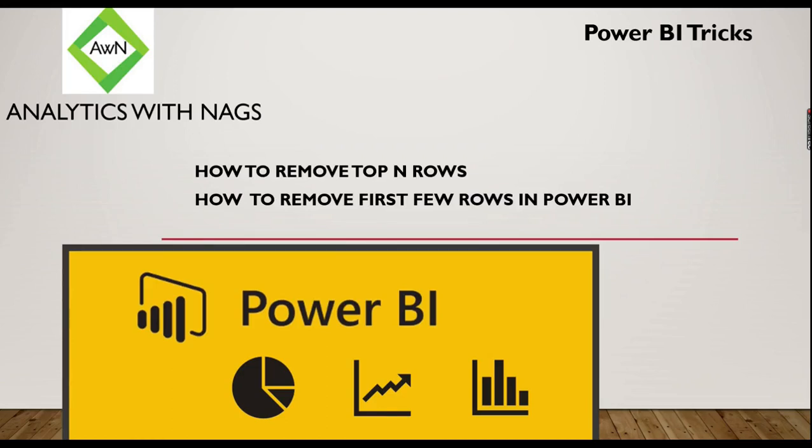Welcome to Analytics with Nags. This video is all about a quick trick in Power BI that can save you a lot of time. We're going to see how to remove top N rows, or it can be considered as how to remove first few rows in Power BI from your source. Let's see it in a quick demo.